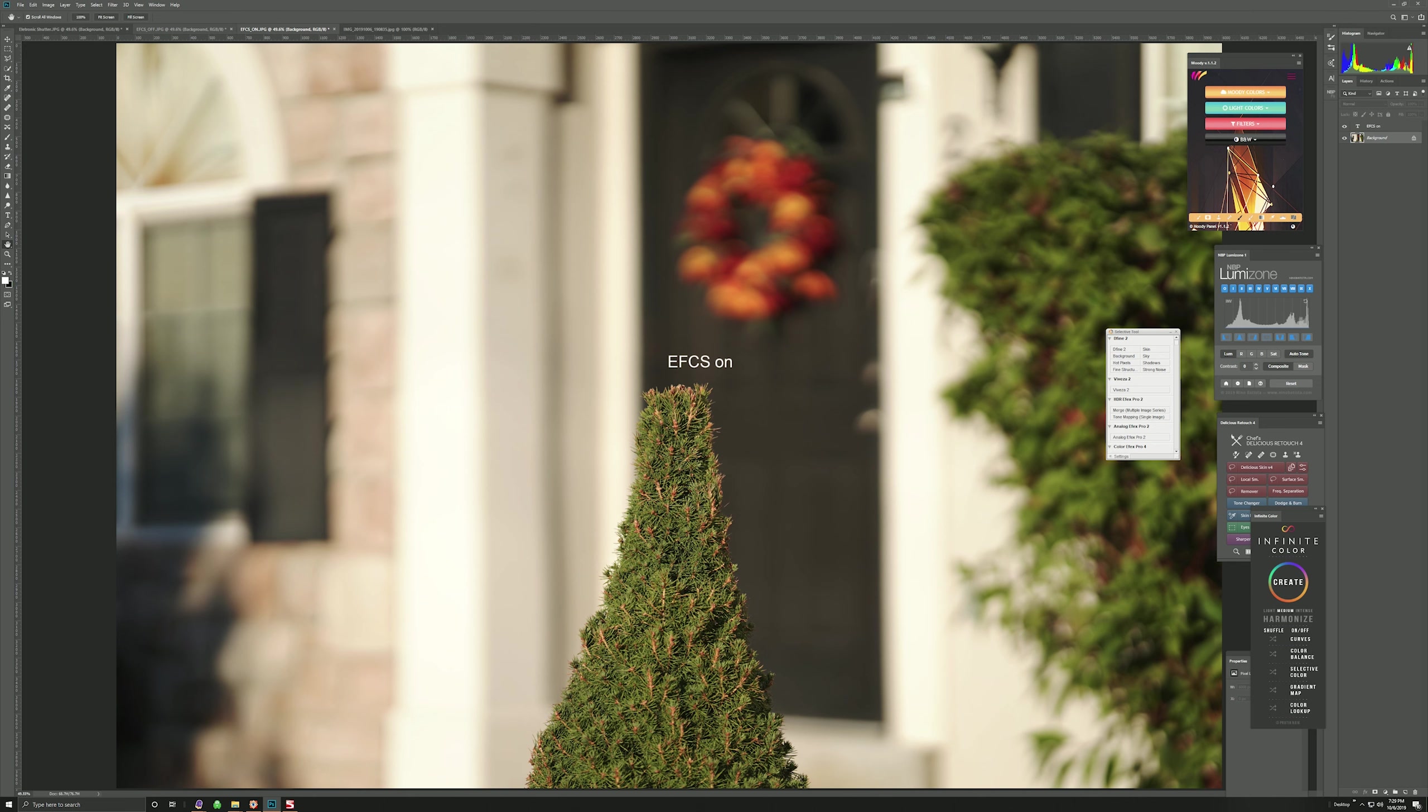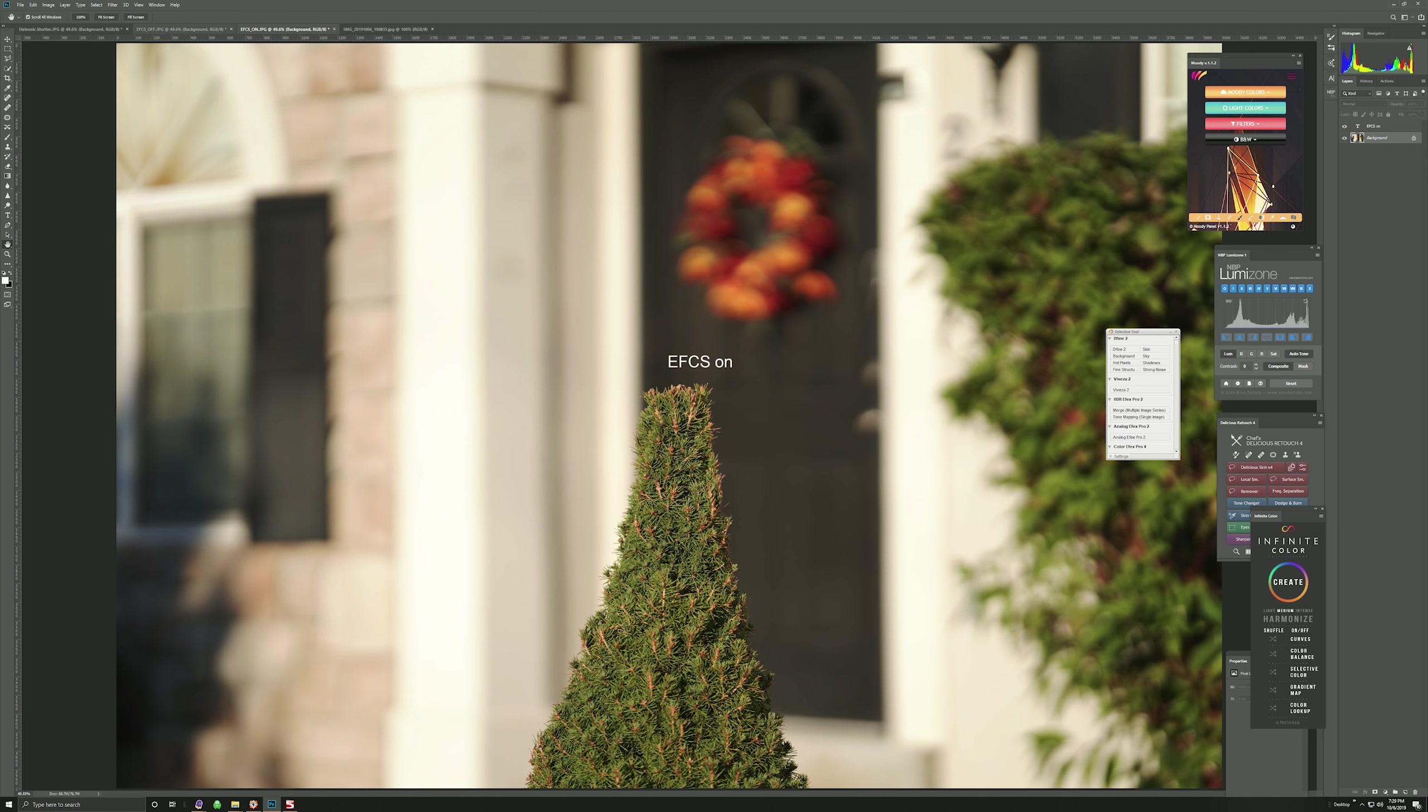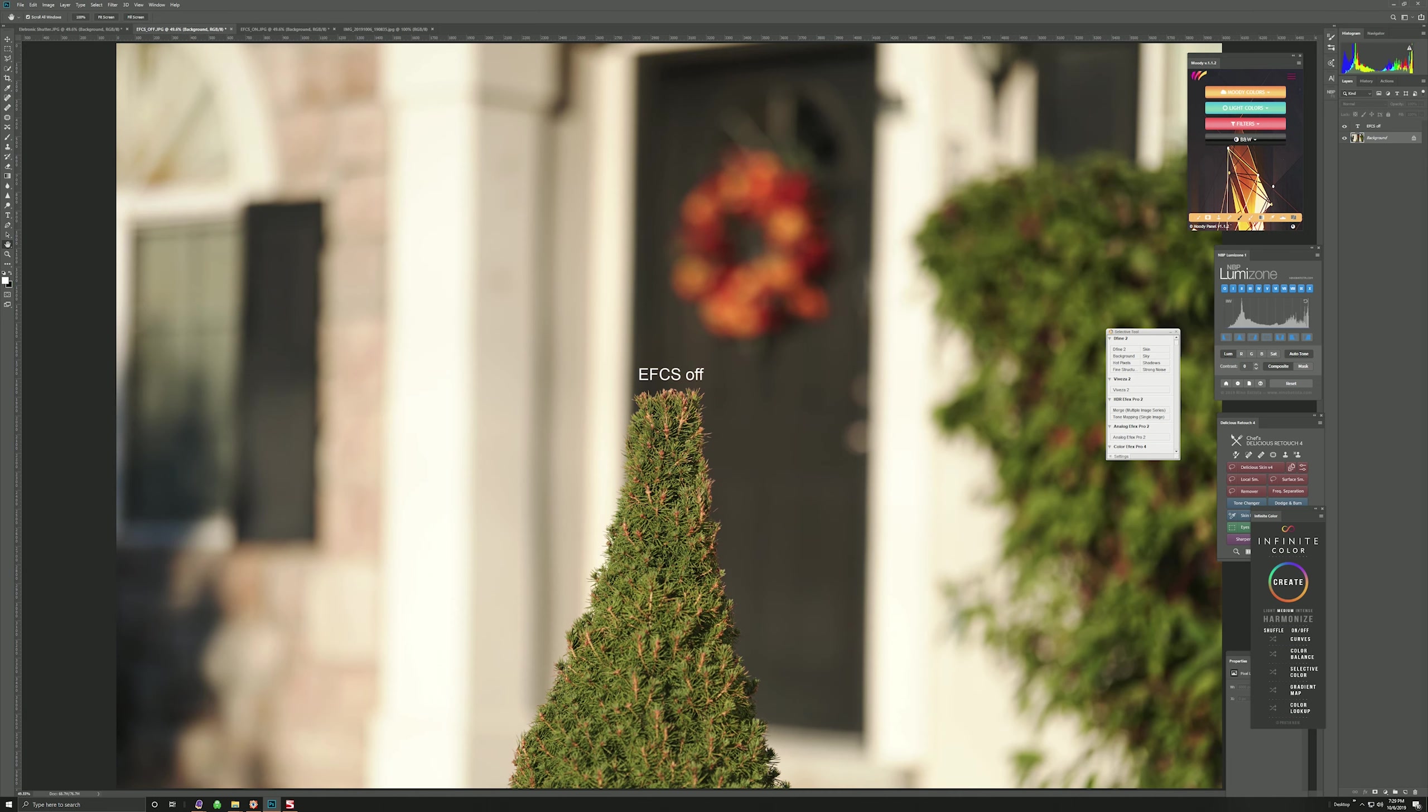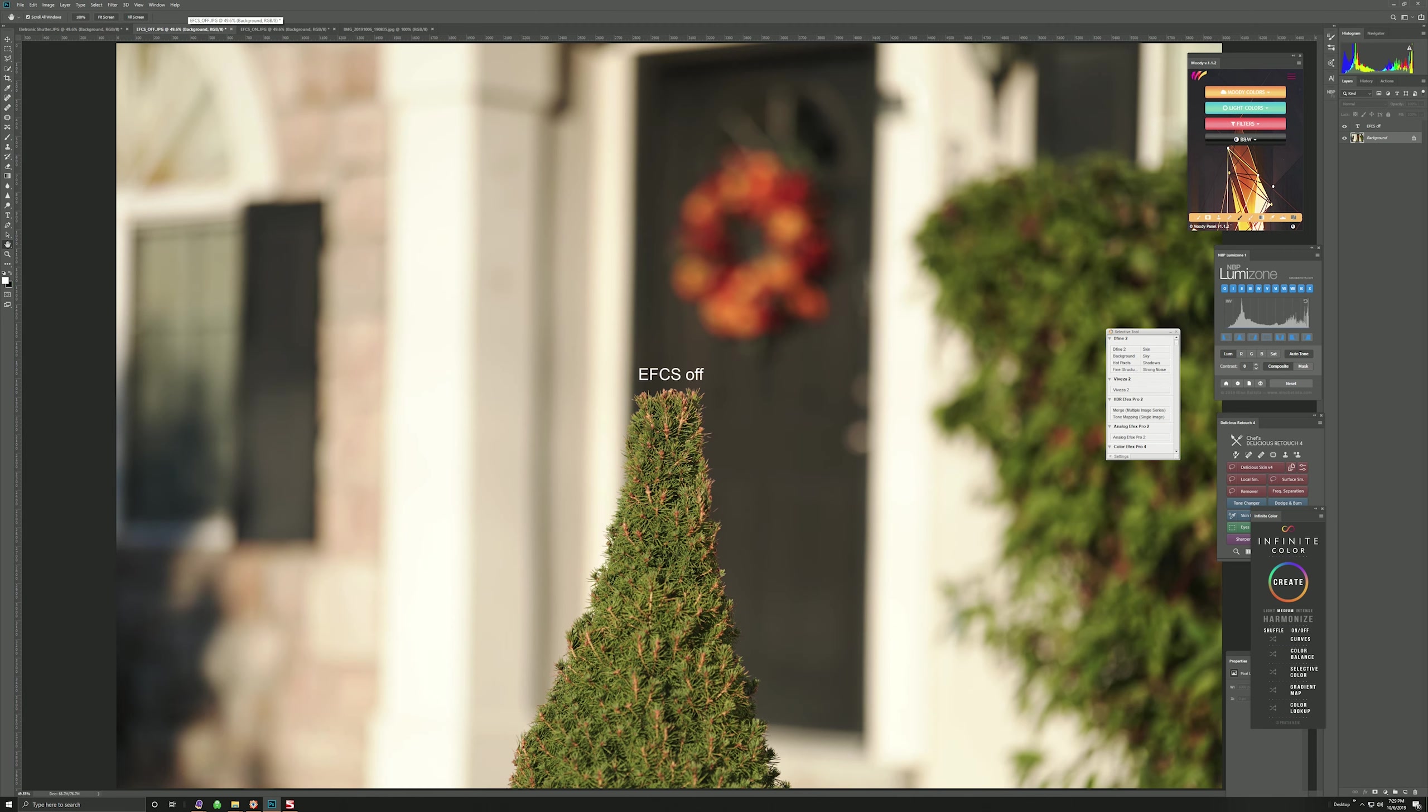I mean, it's very obvious. I would normally just go 100% to show this, but it's so obvious just going like this: on, off. And Electronic Shutter, or Silent Shutter, no effect at all.